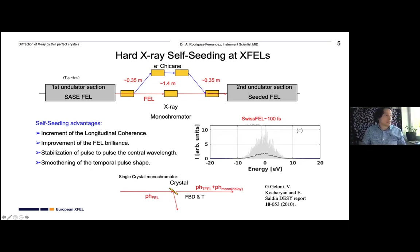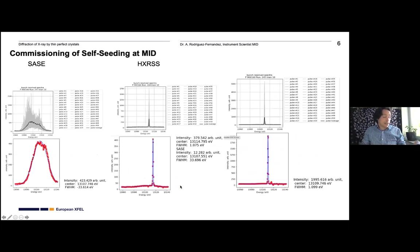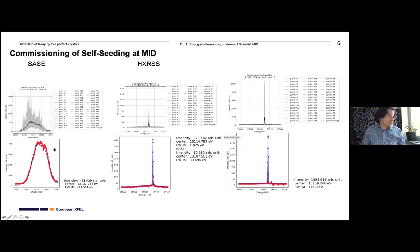The idea of self-seeding: instead of having just one section of undulators producing the SASE pulse, you deviate the electrons through a chicane and monochromatize the first SASE pulse to generate a seed that is then recombined with the electrons to lase in a second set of undulators. The main proposed monochromator uses forward diffraction, as proposed by Gianluca Geloni. Results from SASE2 at SwissFEL show a ~1 eV bandwidth pulse from a 30 eV photon energy source—a wonderful result.